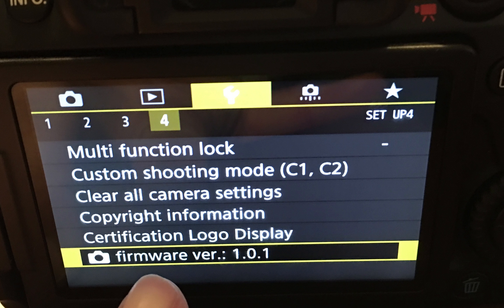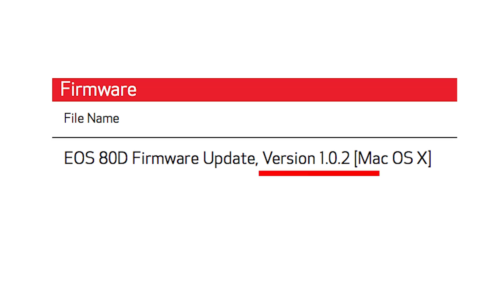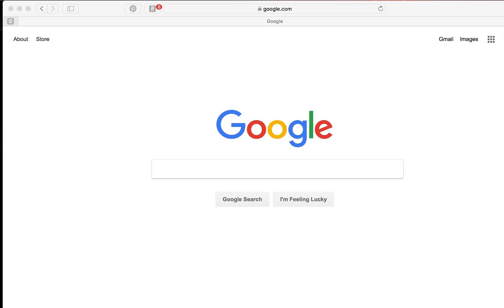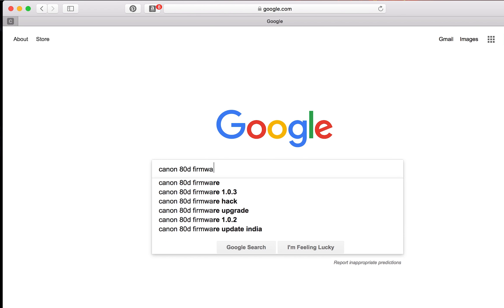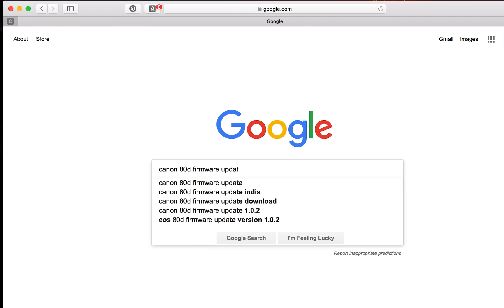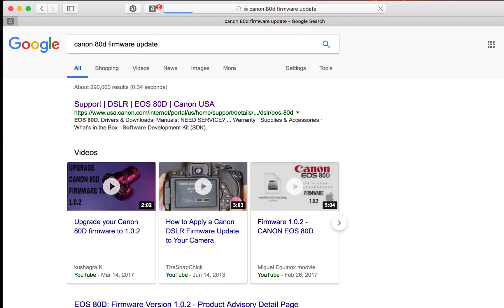You're going to compare that version with the version on Canon's website. To get to Canon's website you can either type in canon.com, but I have found that it's a lot easier to just type in Canon 80D firmware update and it will take me to the correct spot.